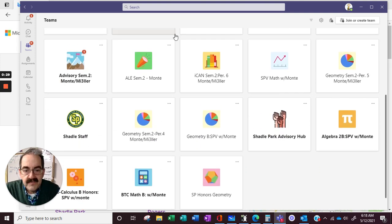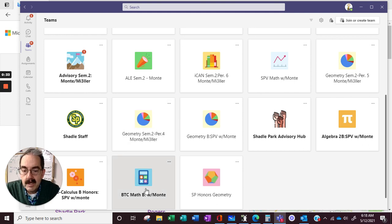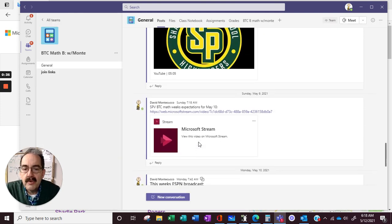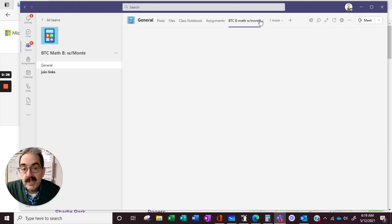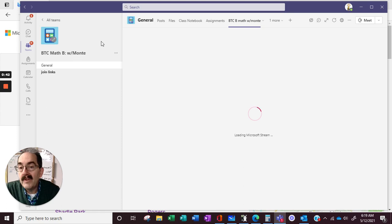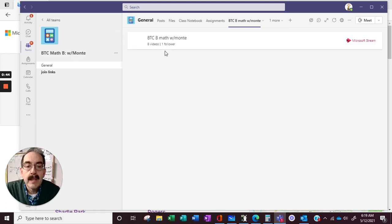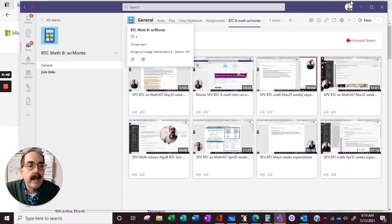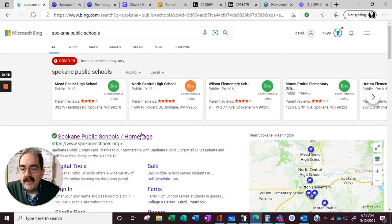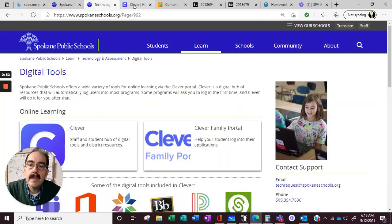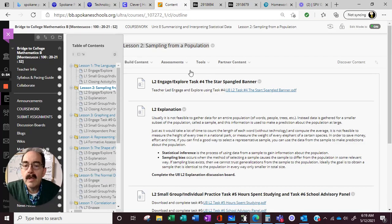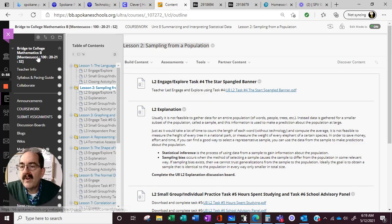So we can always find Bridge to College. We post all the weekly videos here and we have our stream channel here if you need to see any of the old videos. But it looks like most of you are just going to the internet, digital tools, Clever, Blackboard, and then we find our class.